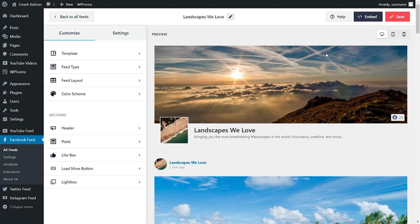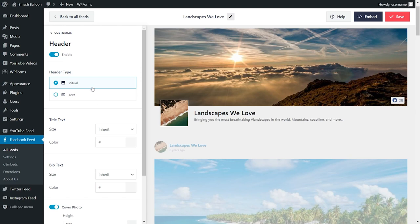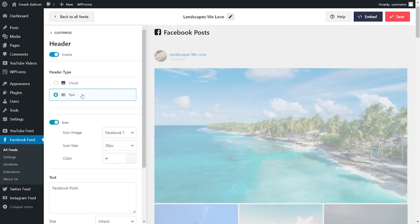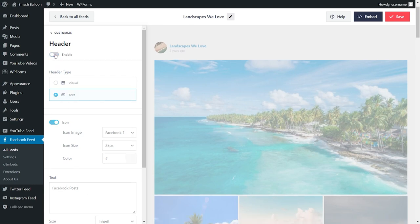The header area of your feed is fully customizable as well. On the left hand side, click on header. With our plugin, you can select one of two different header types: the visual header, which has a profile picture, cover photo, and page name; or the text header, which is a simple header with text that you can customize. And if you'd like to turn off your header entirely, you can go and disable it right here. If you make any changes, go and click on save on the top right corner.